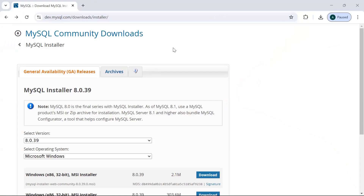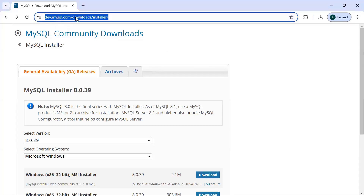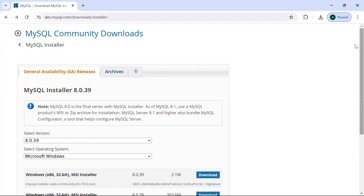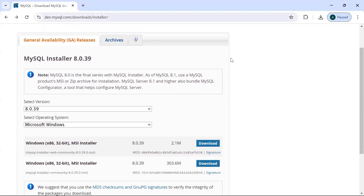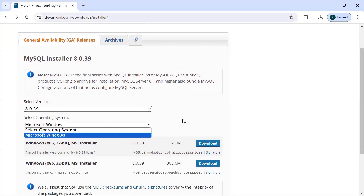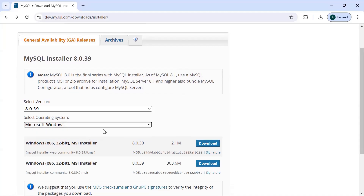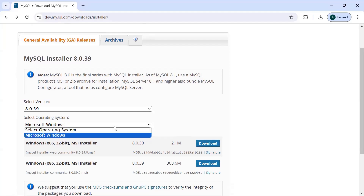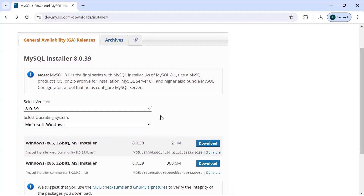To get started with downloading MySQL Workbench or the server, we just need to go to this website, which is available in the video description as well. Once you go to this website, you will see the MySQL installer with the version and the operating system. Based on your operating system you can choose — I am on Microsoft Windows, so it is showing that option. If you have something else, you can select that operating system.